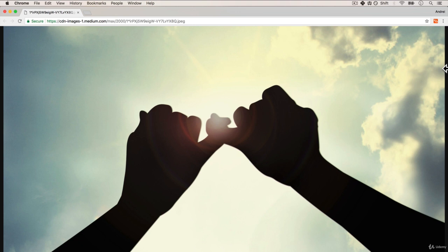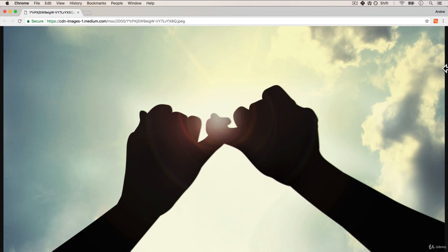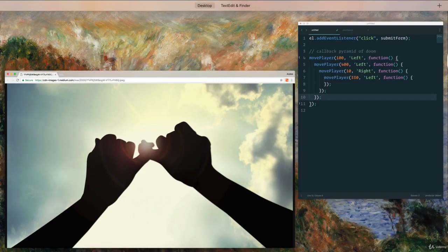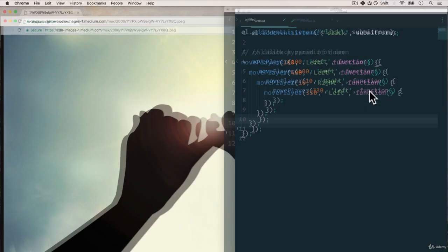Now in order to fully grasp the concept, we must first talk about what we had before promises and that is callbacks. Something like this: when something is done, execute this piece of code. Callbacks in JavaScript are exactly that.